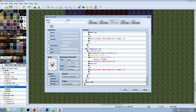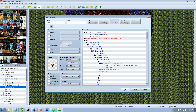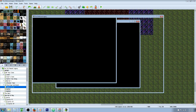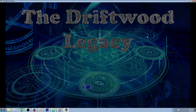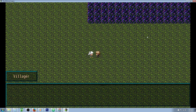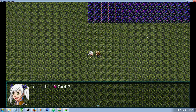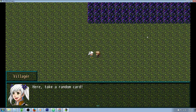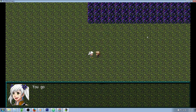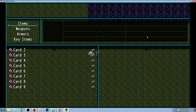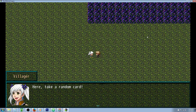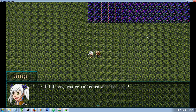At the very end, that's all you're going to have to do, because we've already done the self-switch. So let's take a look at this in-game. We talked to her — 'Here, take a random card.' We got card 8, card 3, card 2, card 4, card 7, card 9, card 6, card 5. She'll never give us the same card twice. We're missing 1 and 10 — card 10, card 1. Congratulations, you've collected all the cards. And if we talk to her again, she just says we've got all the cards.